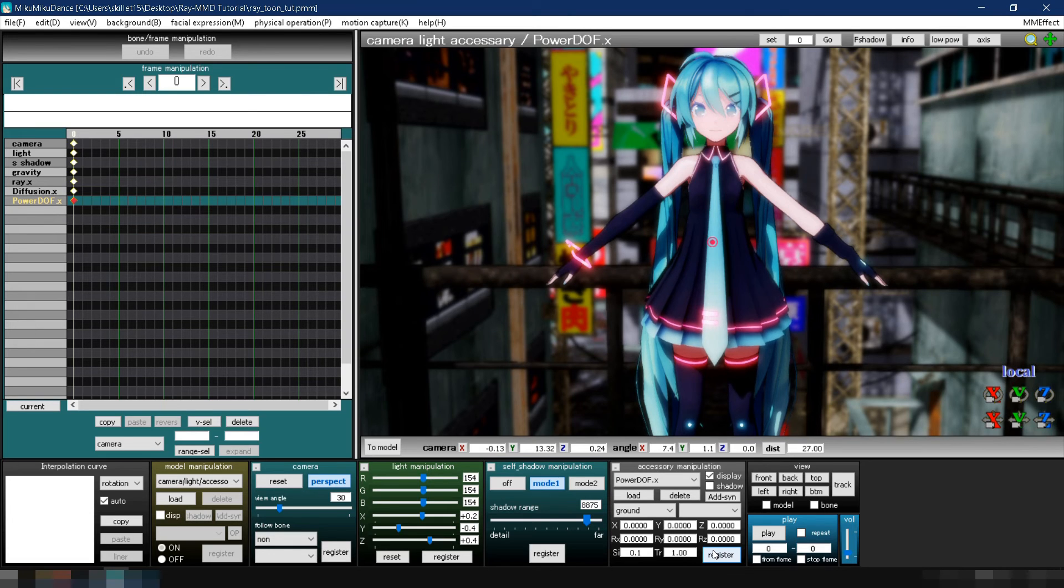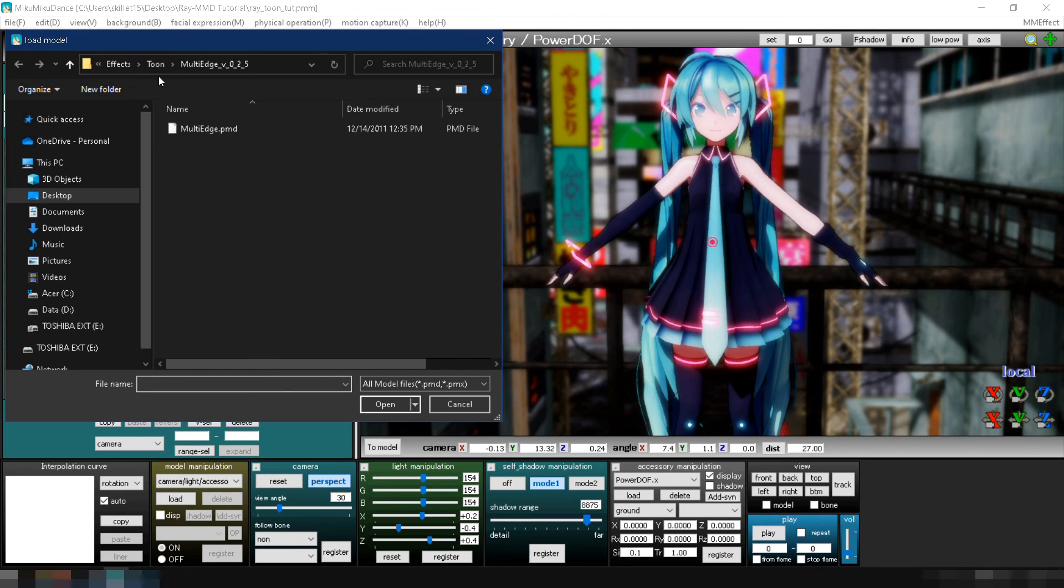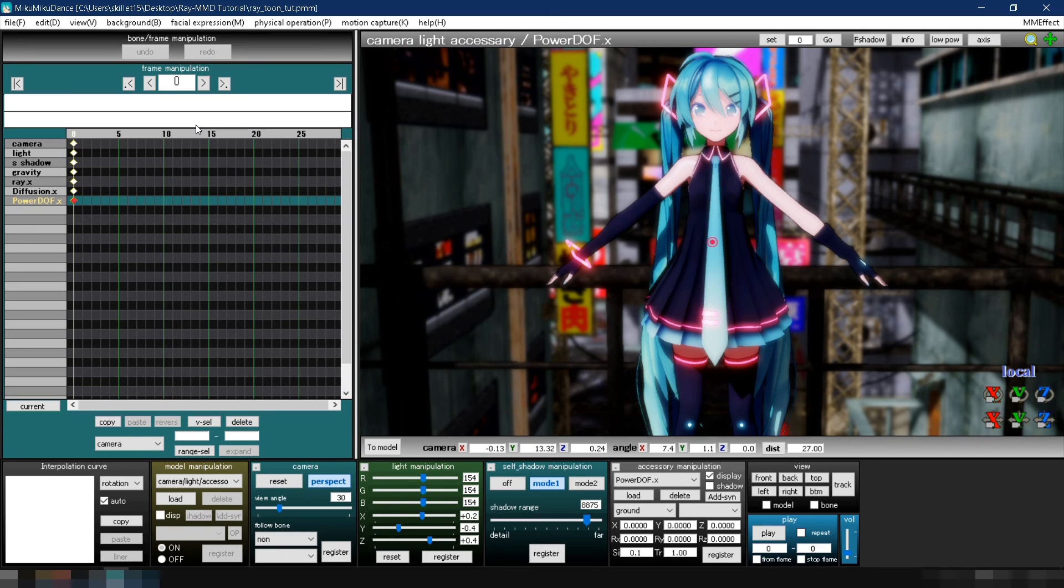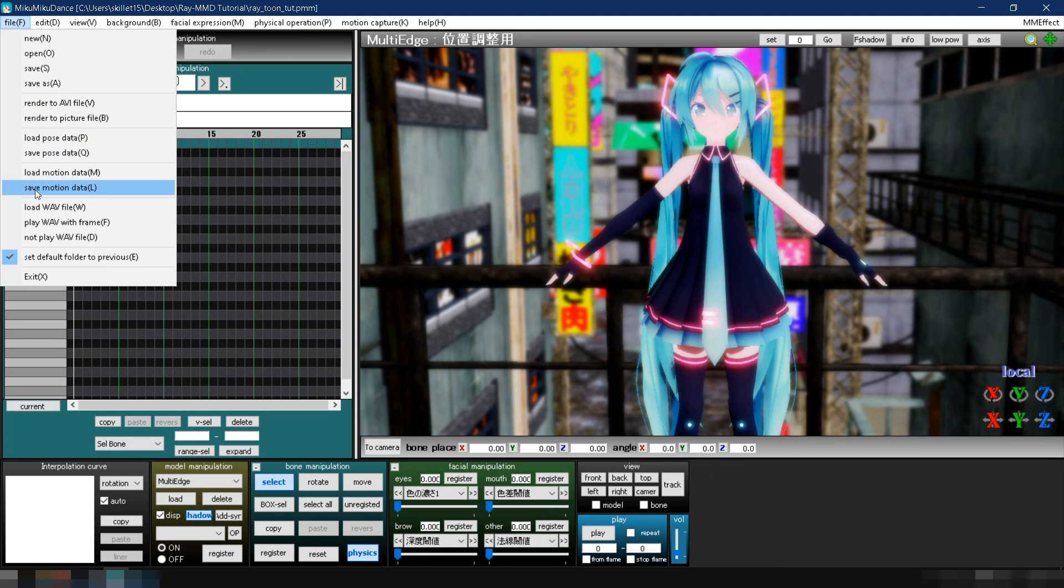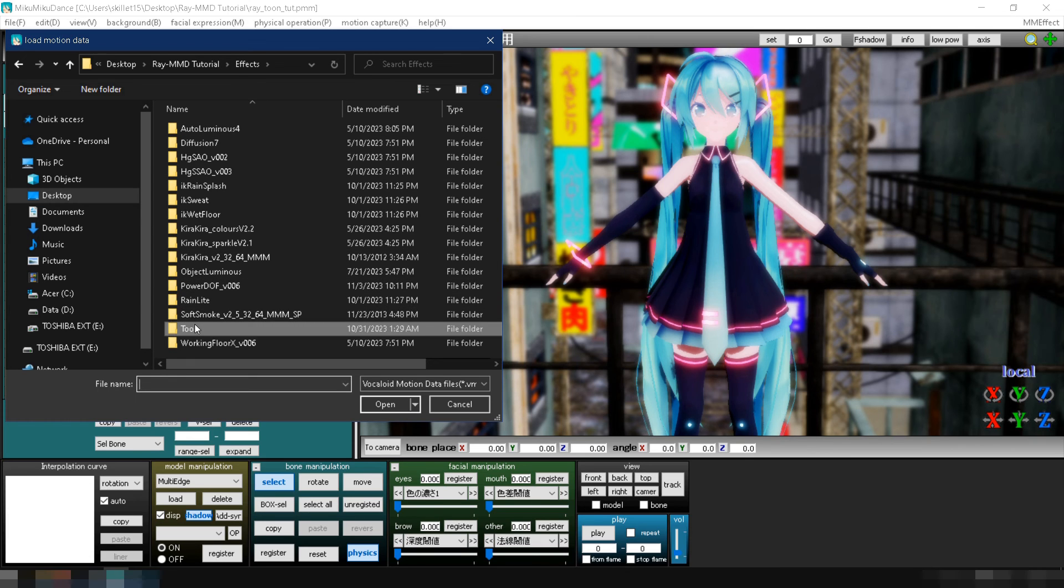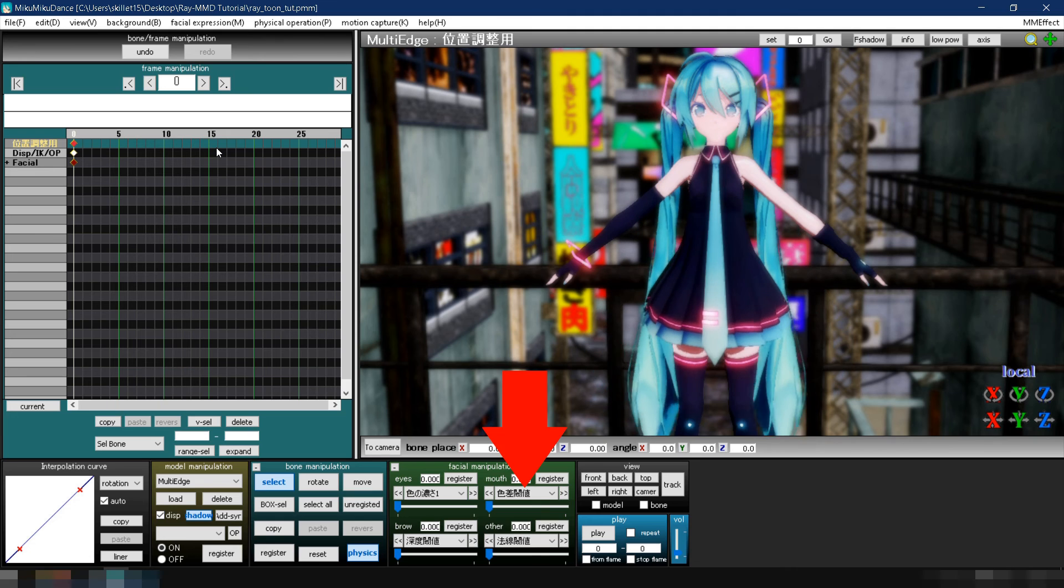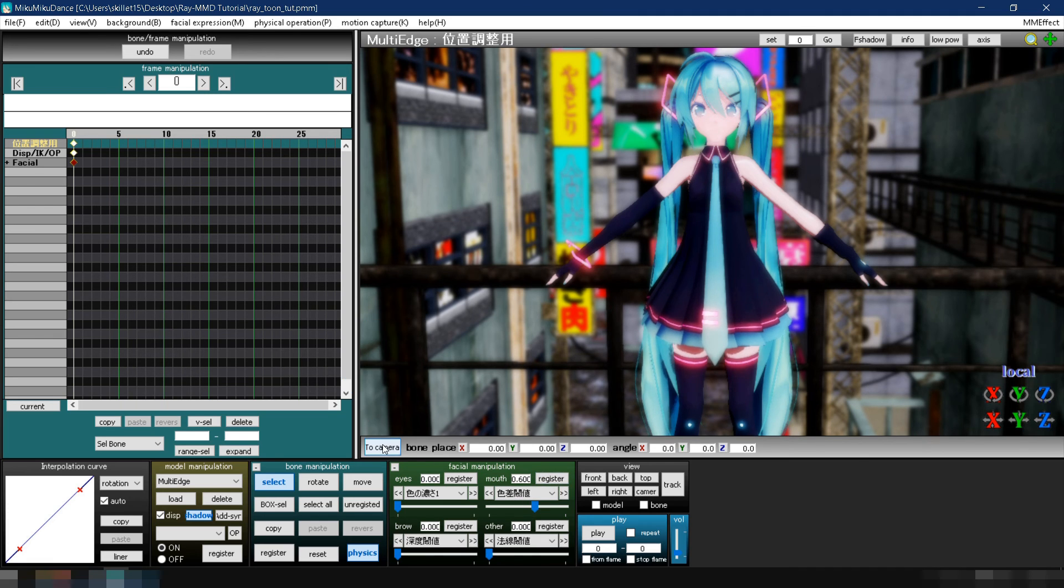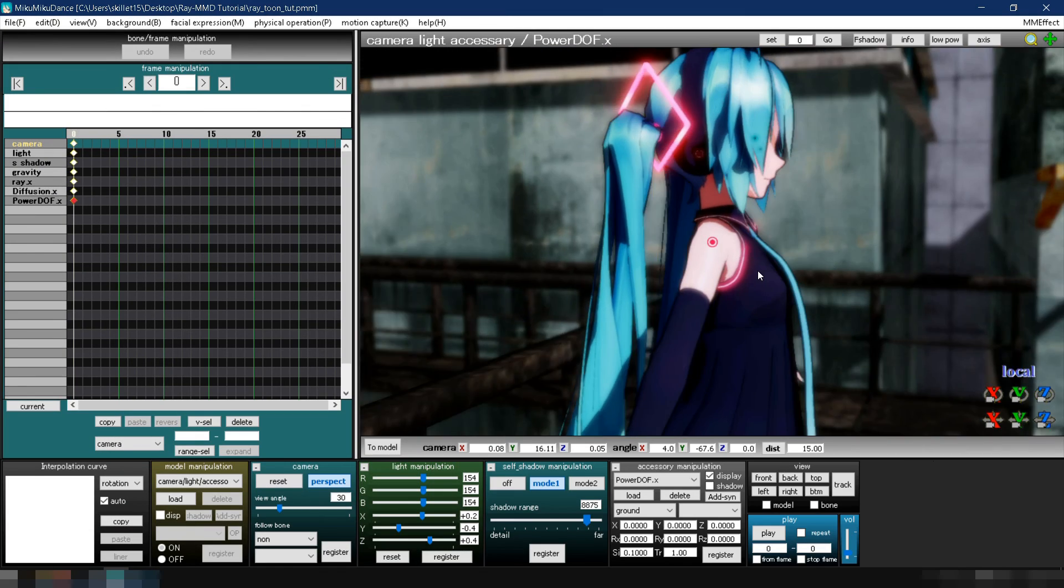Go to the model manipulation section, click load, then navigate to the folder where you've placed your effects. Go to the toon folder, then to the multi-edge v025 folder and select multi-edge.pmd. Now go to file, click load motion data, navigate again to your effects folder, double click on the toon folder and select multi-edge.vmd. In the facial manipulation, change the value of the mouth parameter to 0.6 and click register. Click to camera to see how it looks.